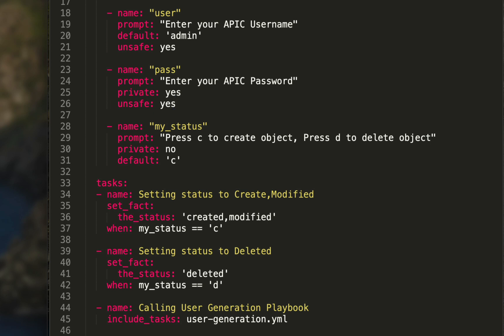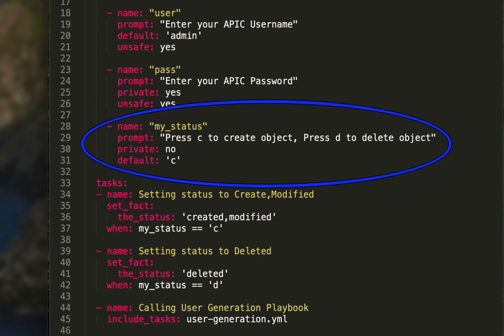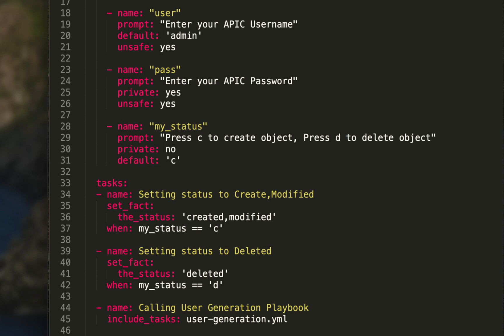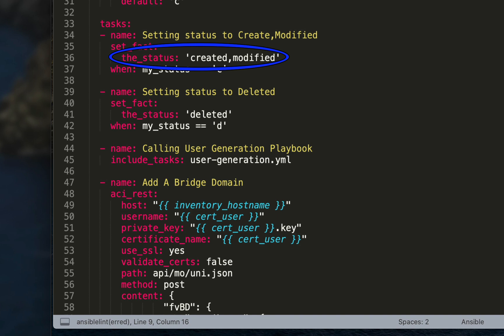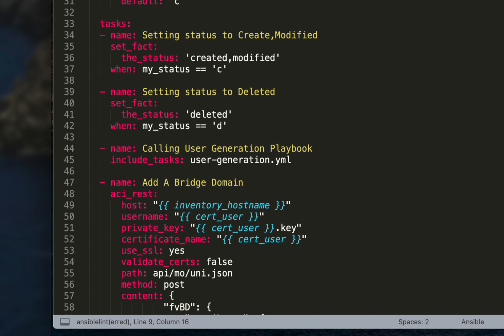I removed the status variable from the top and instead I'm using vars_prompt to determine what the status will be. Down here I have 'my_status' as the name of the prompt, and I simply say 'press C to create object or press D to delete the object,' with private no and the default set to C to create. Moving down to the task sections, I set a fact called 'status' to 'created_modified,' but I invoke the 'when' module under set_fact that says 'when my_status is equal to C.'